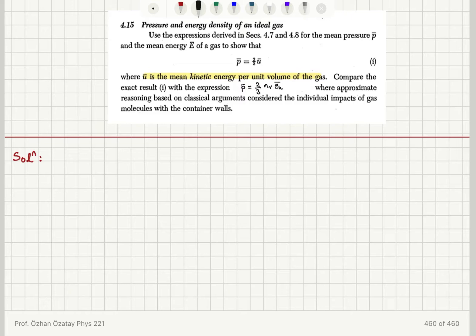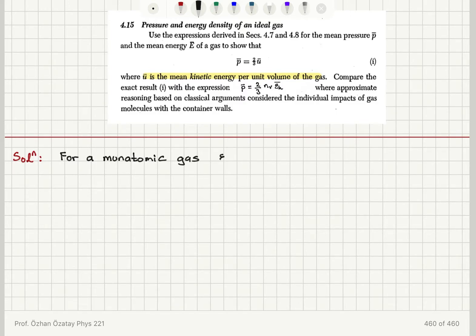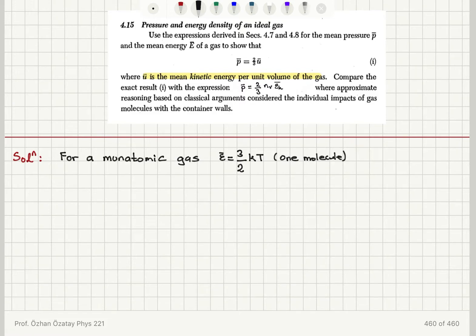For a monatomic gas, using the equipartition theorem, the mean energy per molecule is equal to (3/2)k_B T. This is for one molecule. We have 3 degrees of freedom, so ε = (1/2)m(v_x² + v_y² + v_z²).